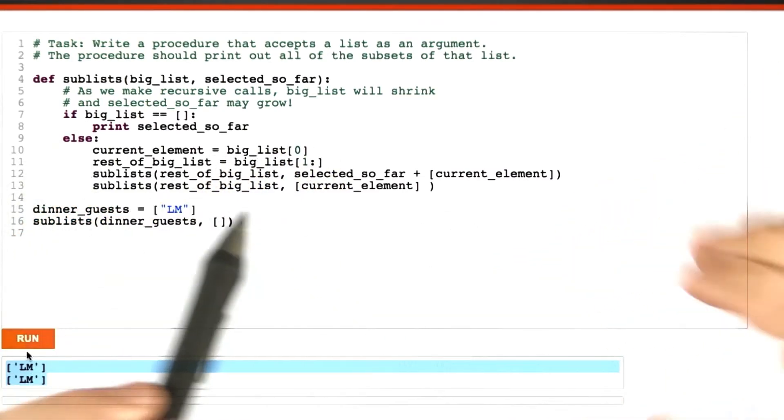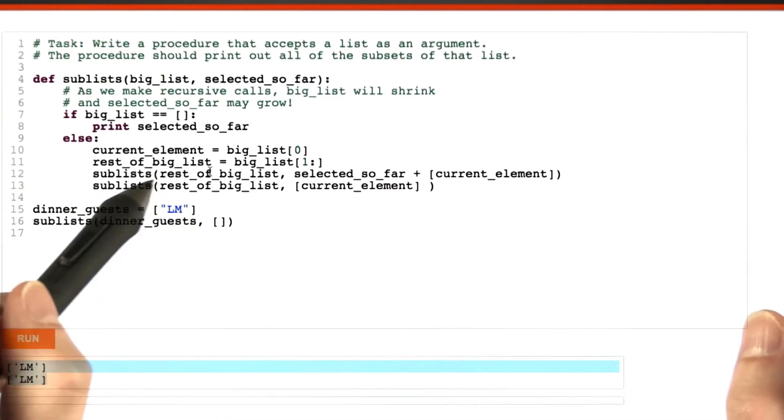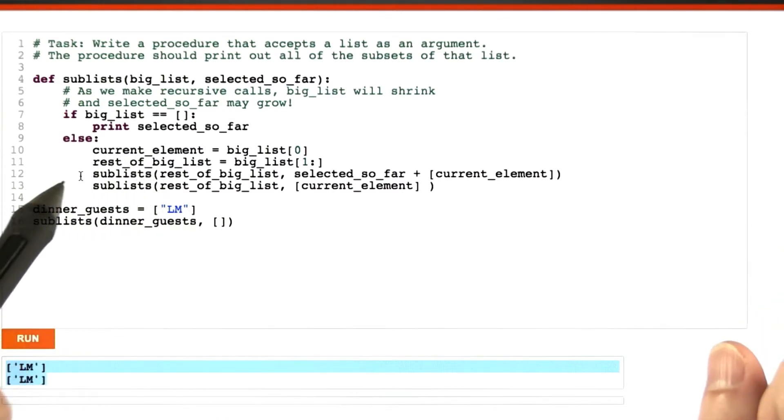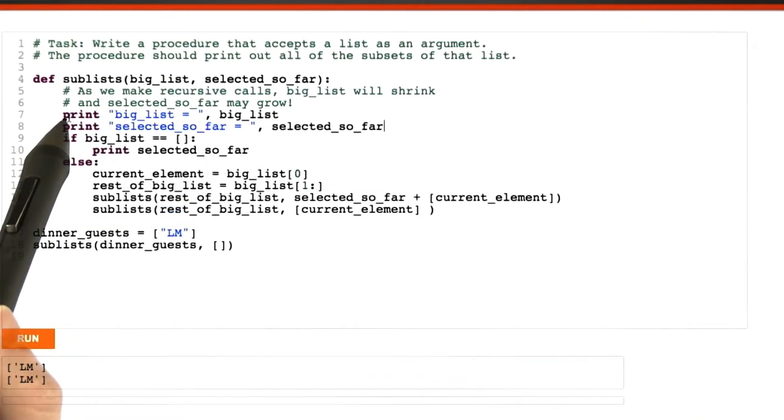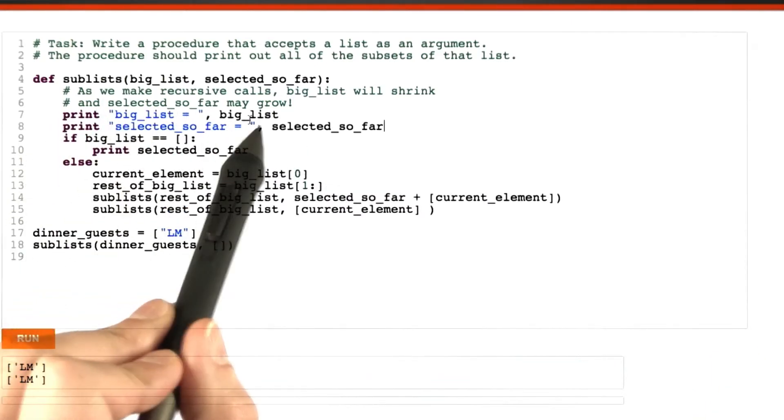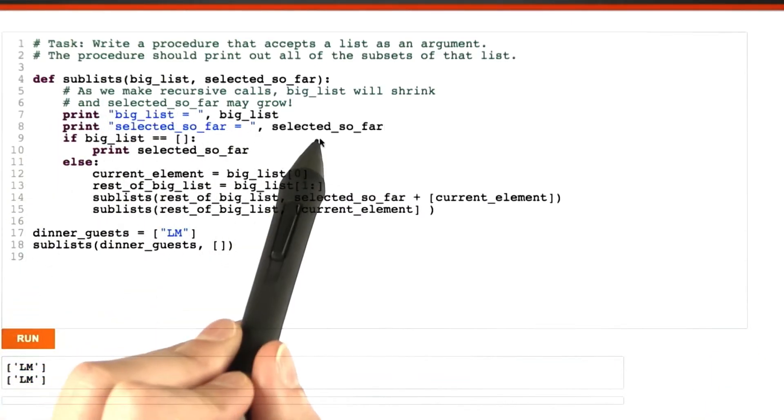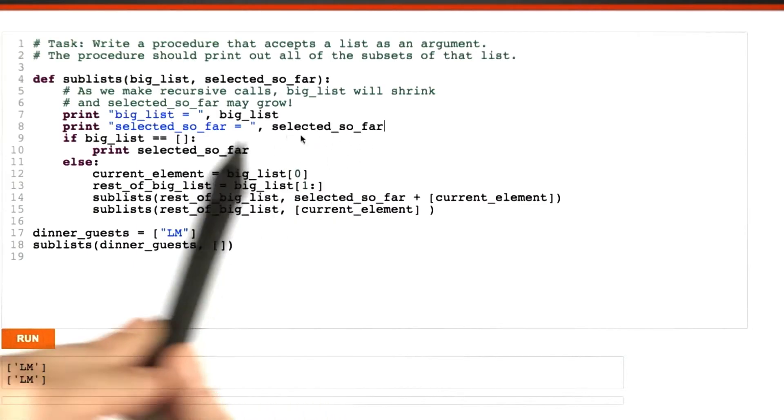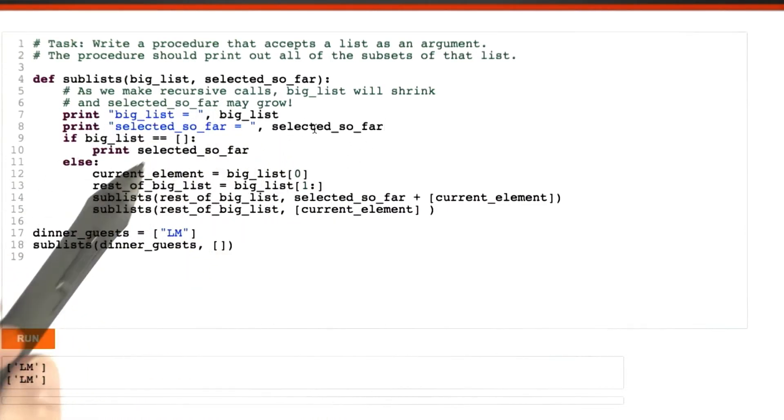Now we're going to try to localize the bug, like figure out which line the bug is on, and one way to do that is to add print statements. So here I've just added a print statement for big list and a print statement for selected so far, so that we can see what's going on with every recursive call.